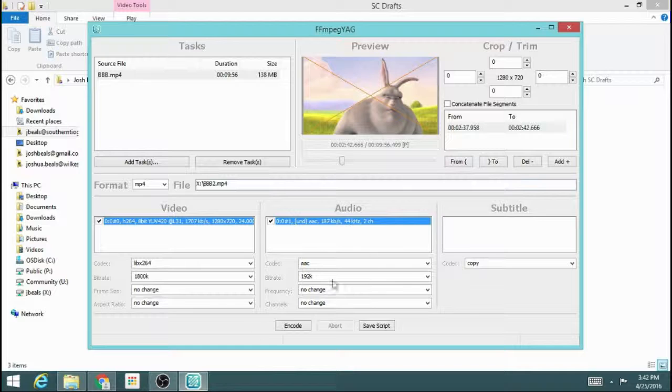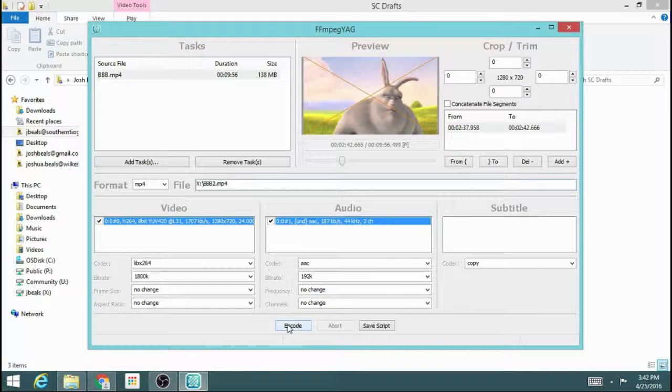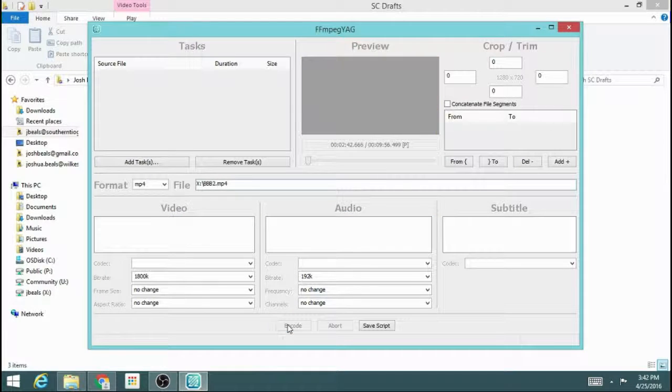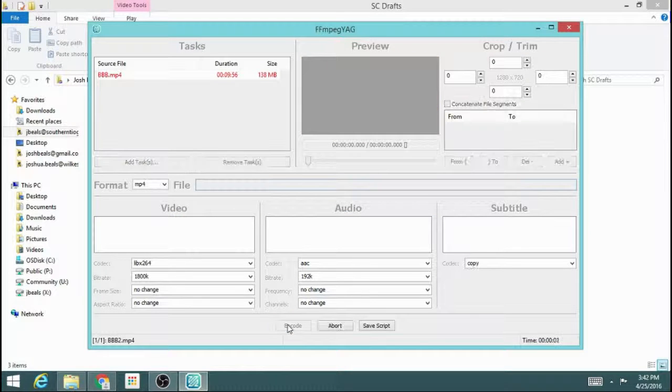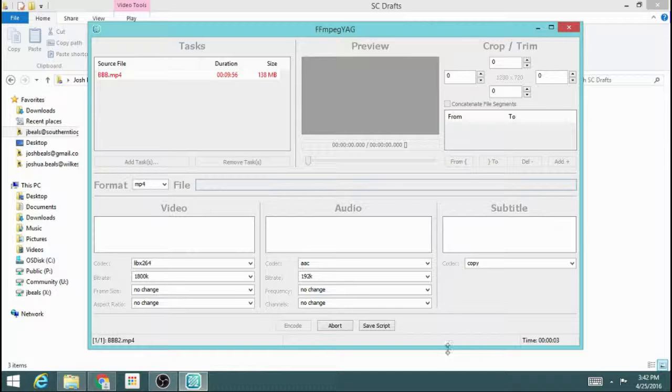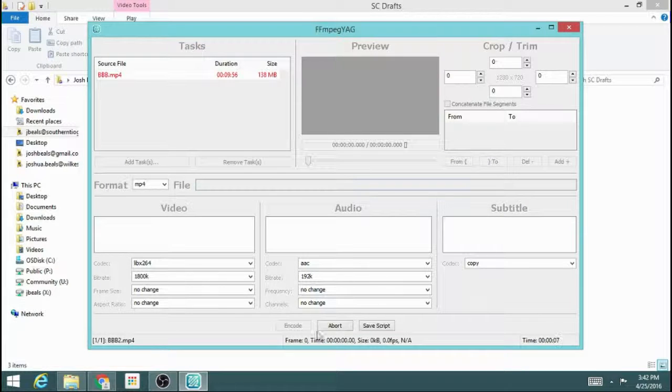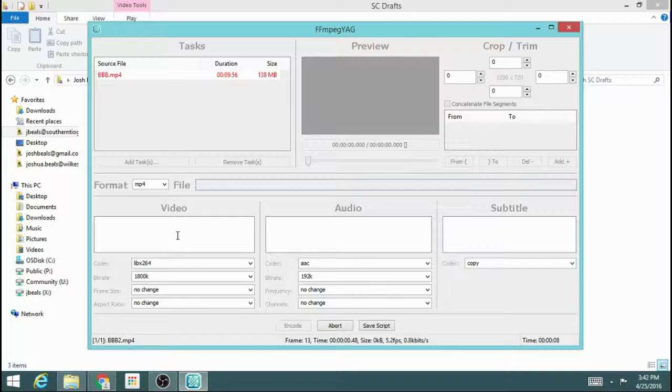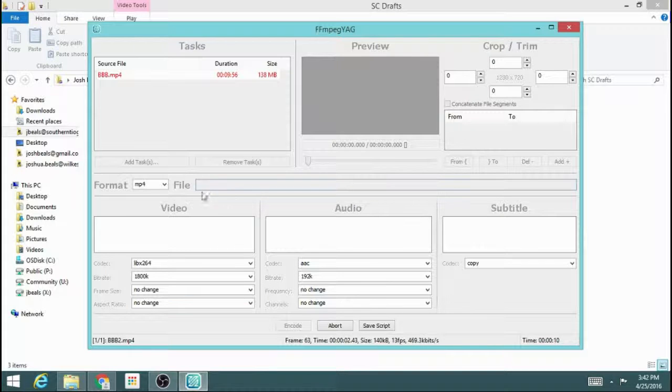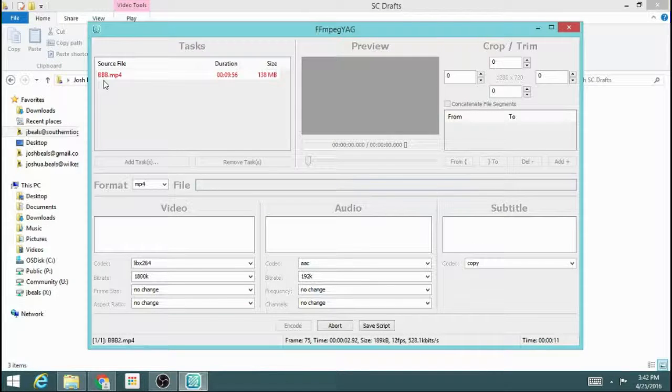So I'm just going to go for a few seconds, and I'm going to hit encode and it's going to run through its thing. When it's all said and done, I'll end up with a file in my X Drive that will be named BBB2.